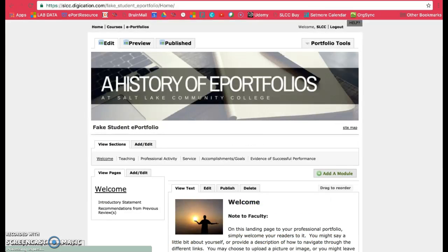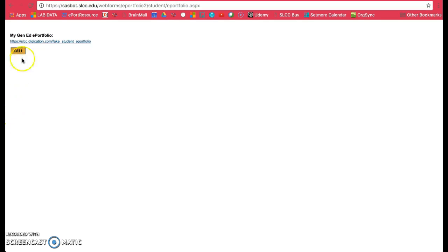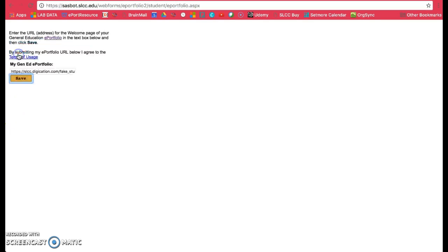You can click on that to visit your ePortfolio, or click on Edit if you made a mistake and want to change it. Then put in the new one and click on Save.